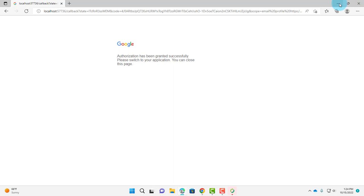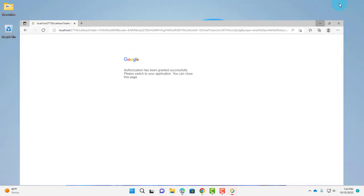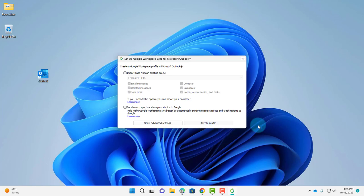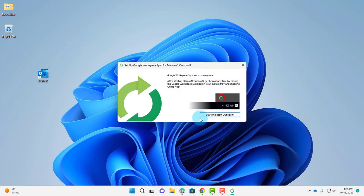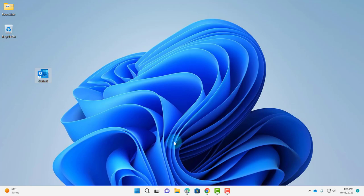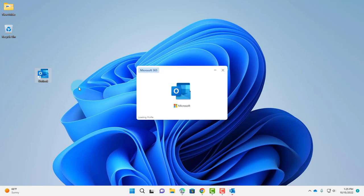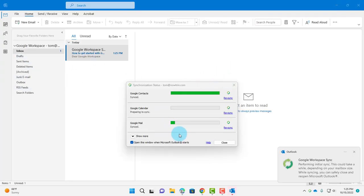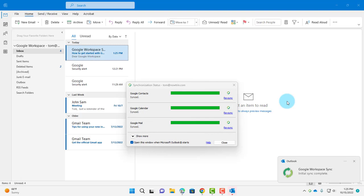I can minimize this. This menu box appears and I have two options. I'm going to click Create Profile, then click on Start Microsoft Outlook. This is going to start up Microsoft Outlook. Now it's syncing. The Google G Suite email account is synced with Microsoft Outlook.